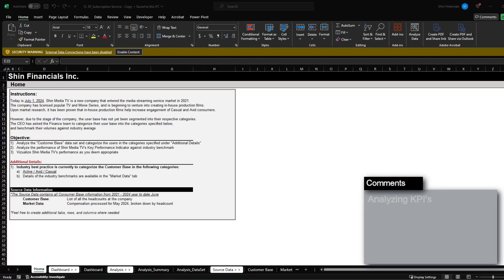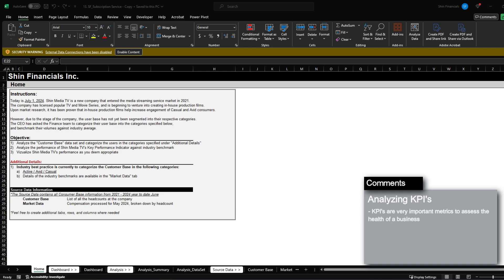Today I'm going to cover the analysis of KPIs, which are key performance indicators. KPIs will usually be non-financial metrics such as customer retention, customer satisfaction, service consumption rate, etc. These metrics are really important to a business because they have direct impact to the bottom line of EBITDA.